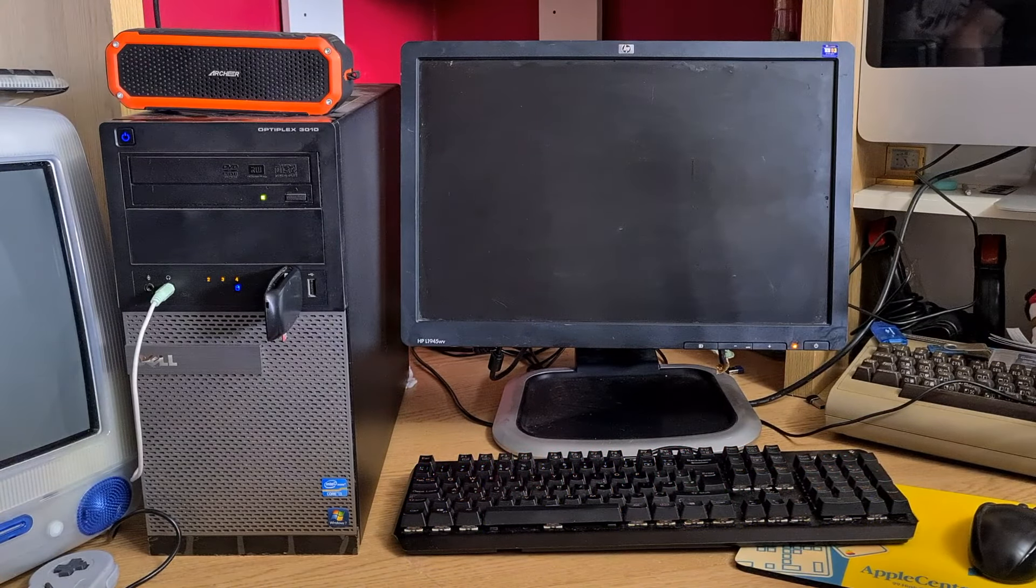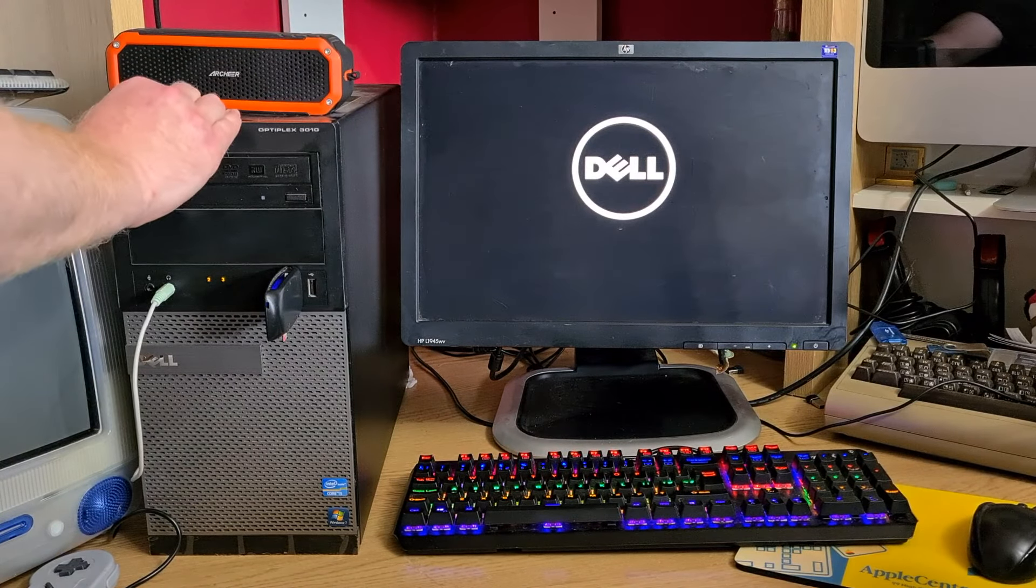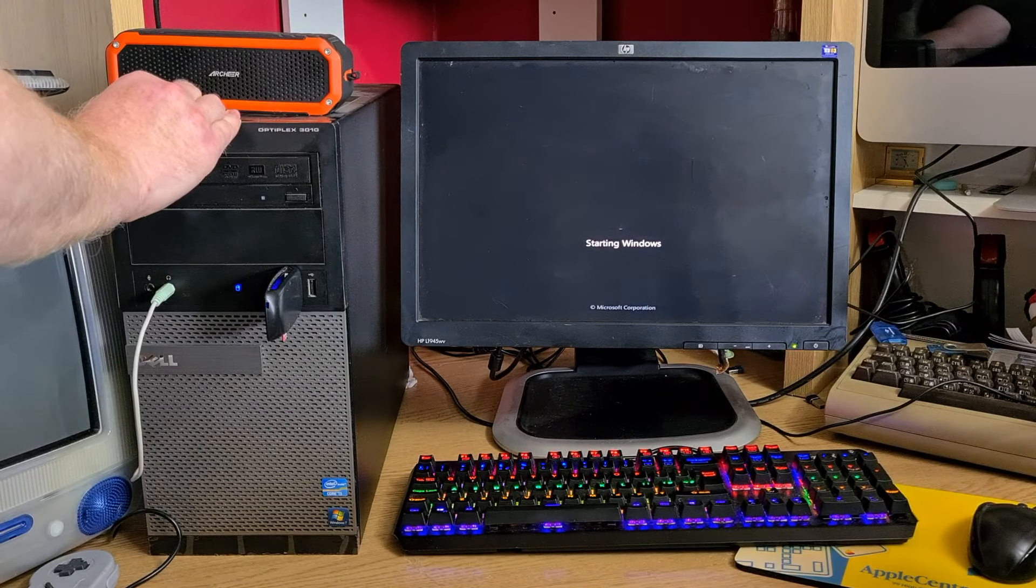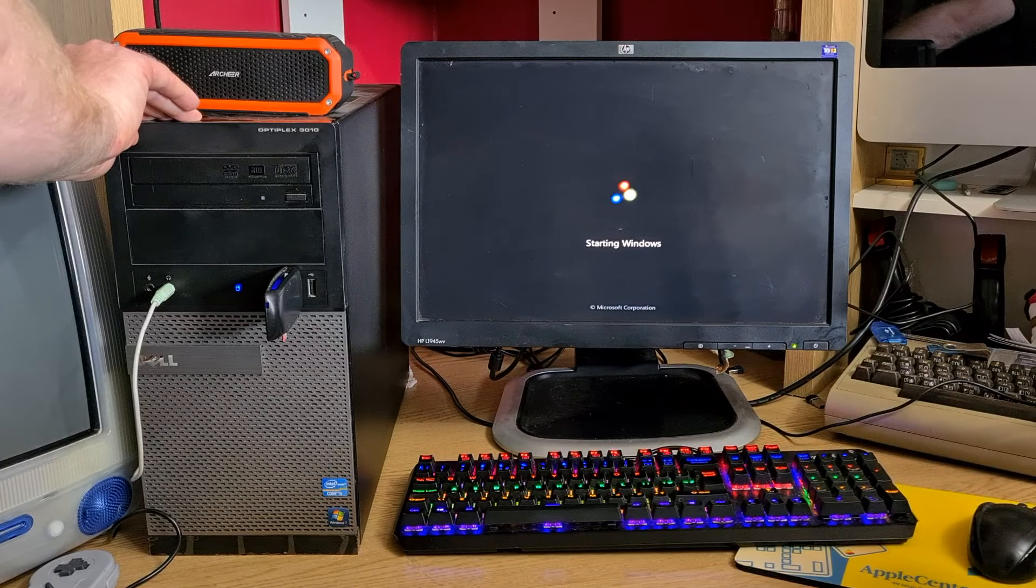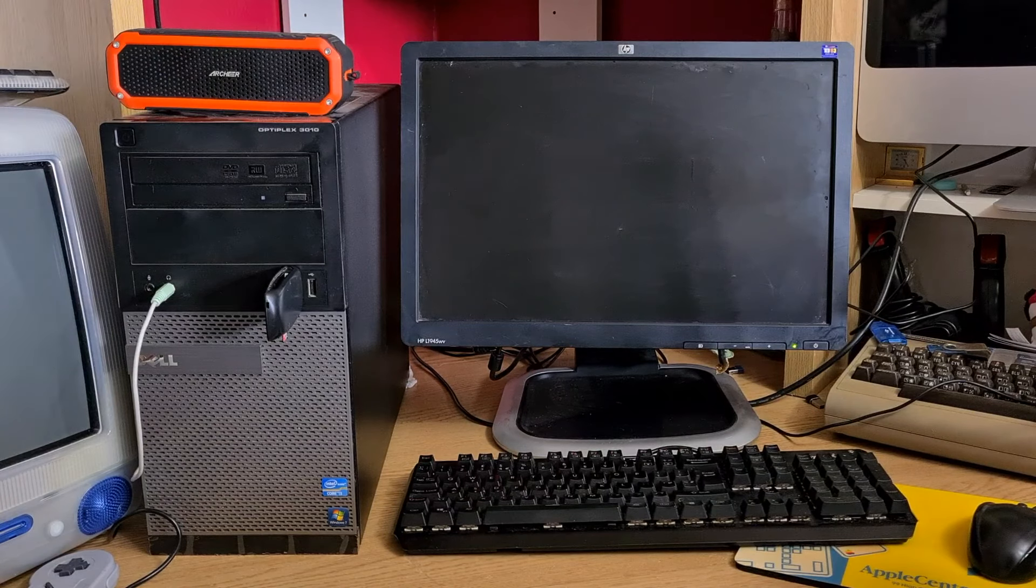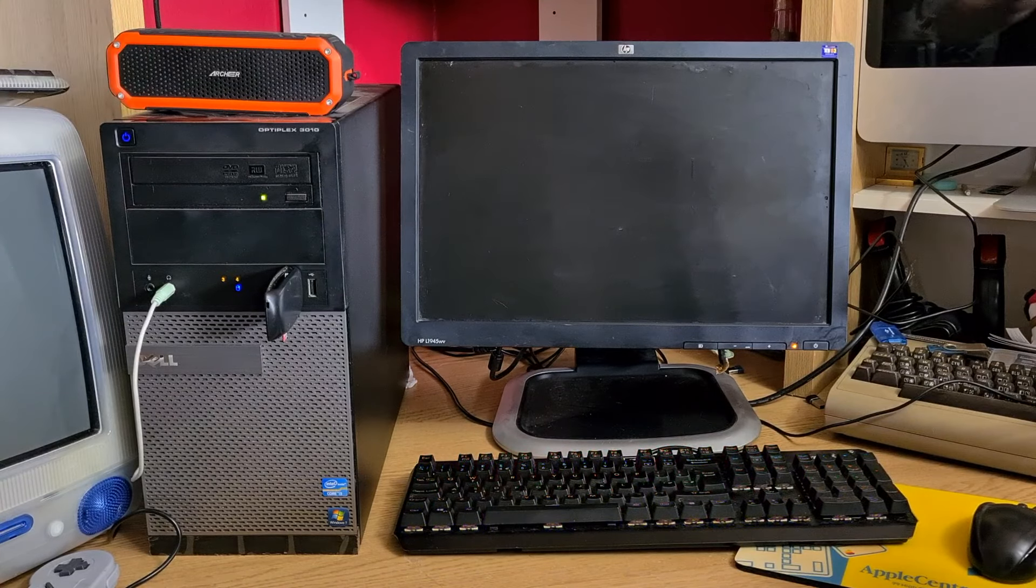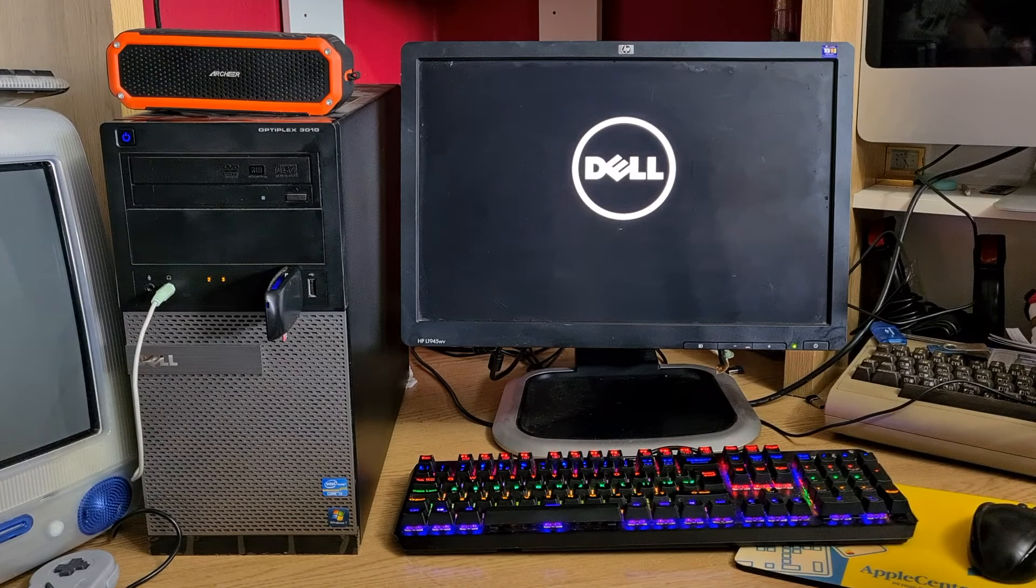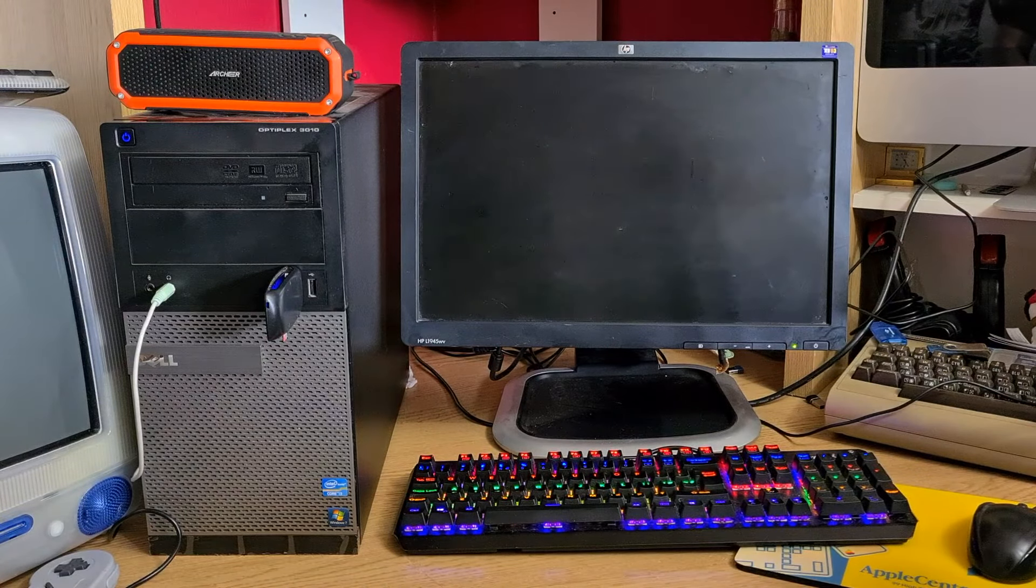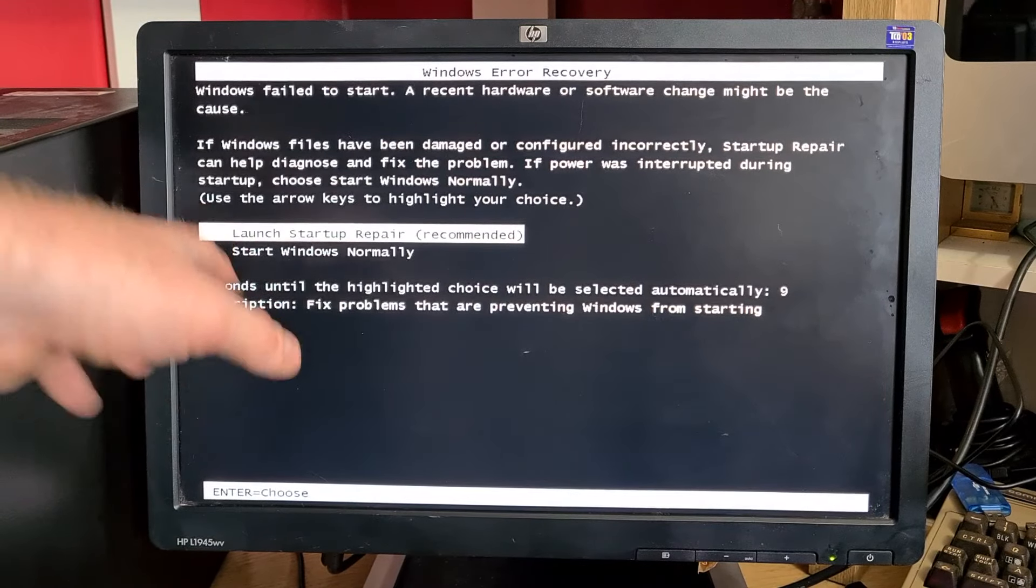Fire this up and ignore any welcome screens. We're after the logo for Windows itself. There we go, starting Windows, the little logo comes on and we press and hold the power button. That interrupts the booting process, so when you start it again Windows will think there's been an issue starting itself and go into repair mode.